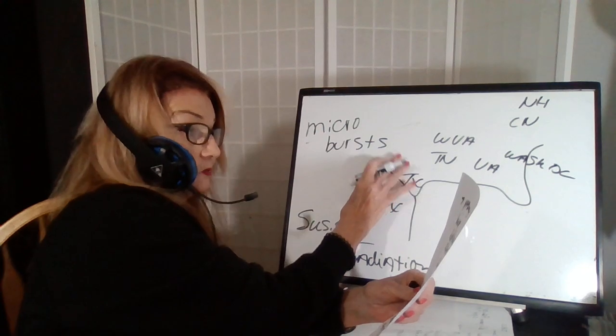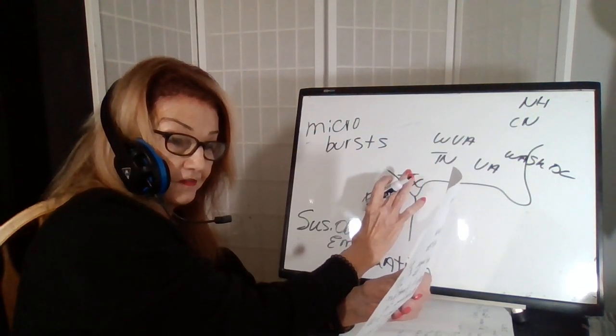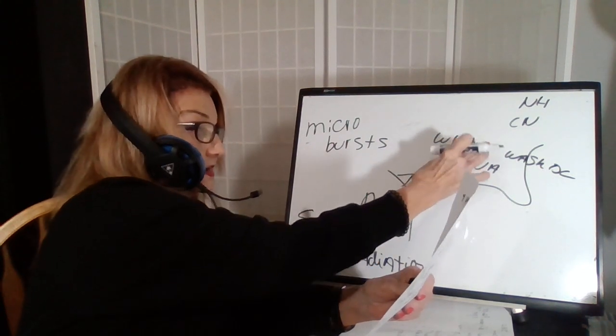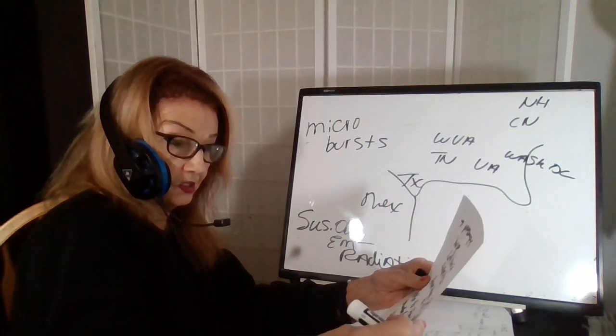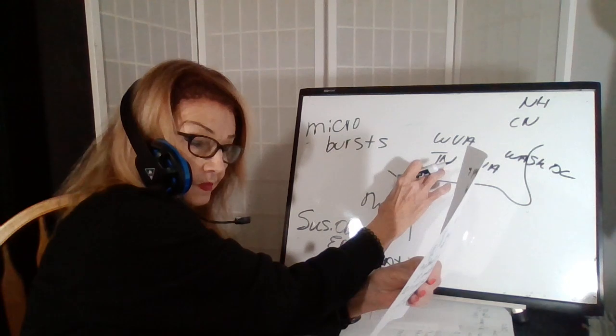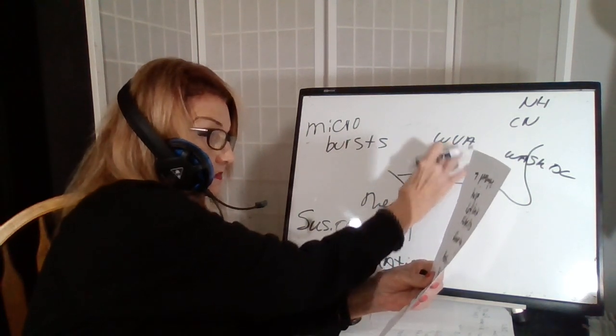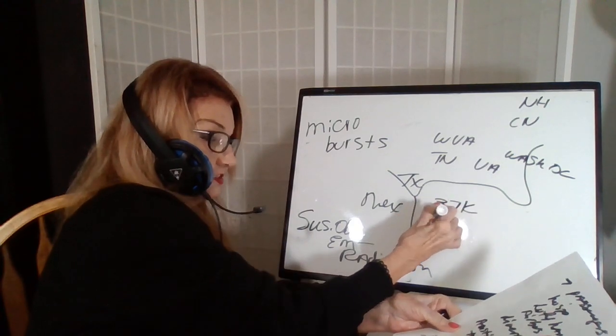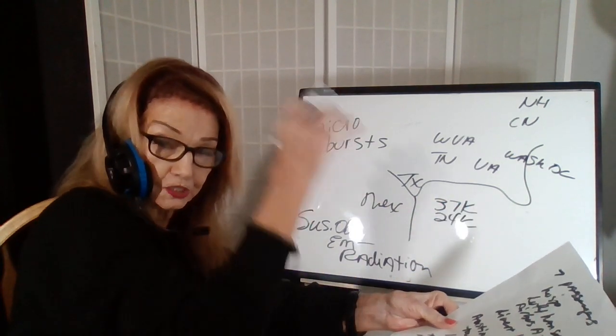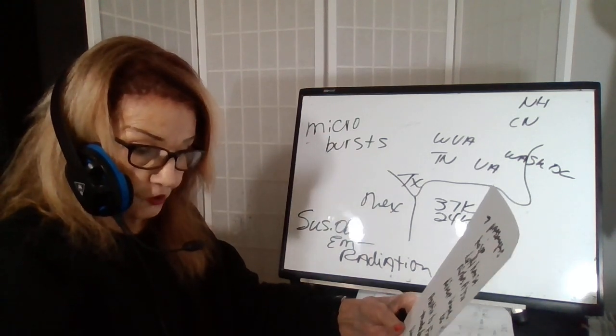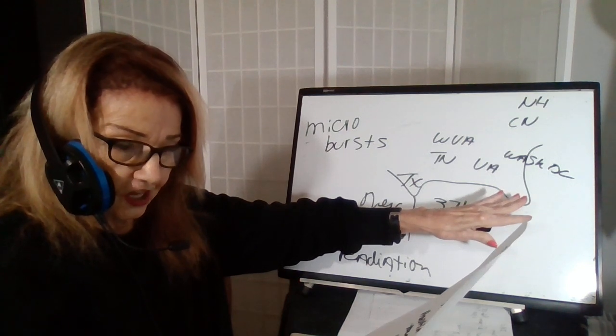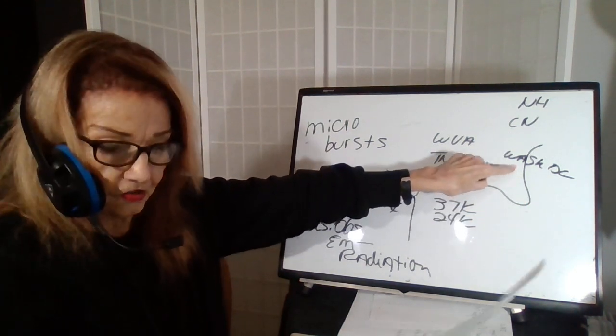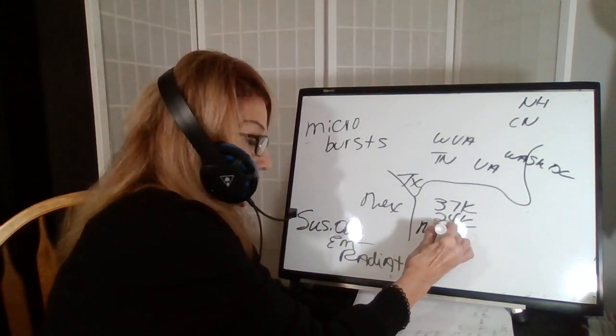But they ran into turbulence. And that happened in Tennessee and in this area. They suddenly dropped from 37,000 to 24,000, turbulence, microbursts. And they had multiple injuries. And I believe they went to Washington, D.C., to an emergency hospital. So that was on March 1.